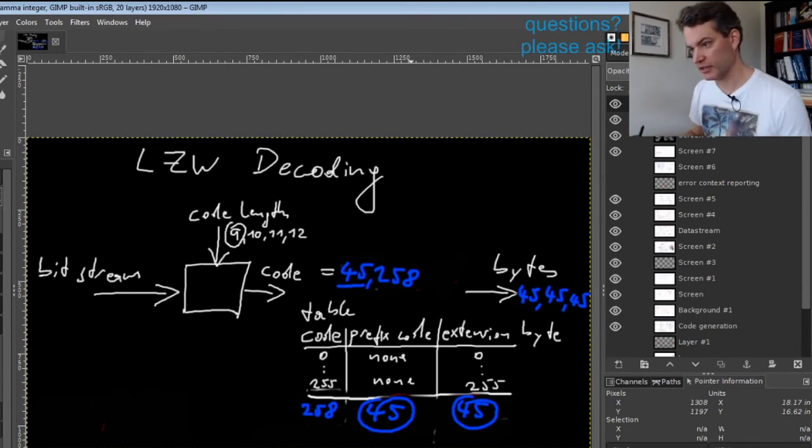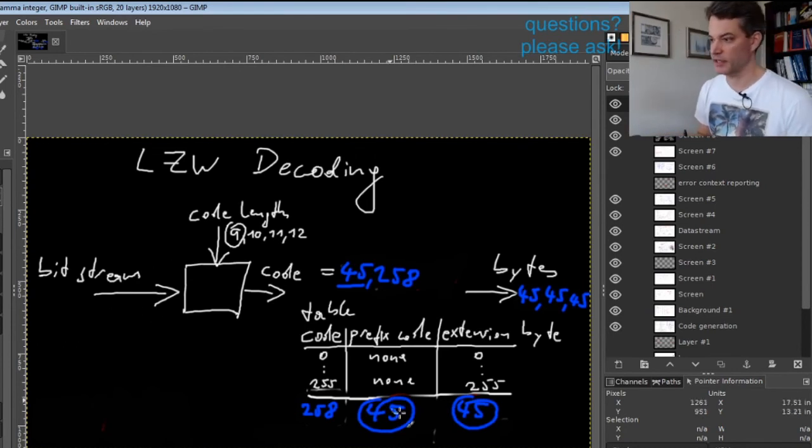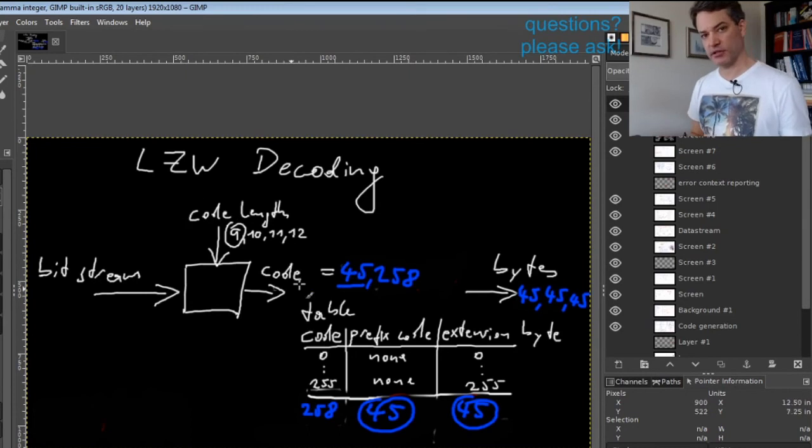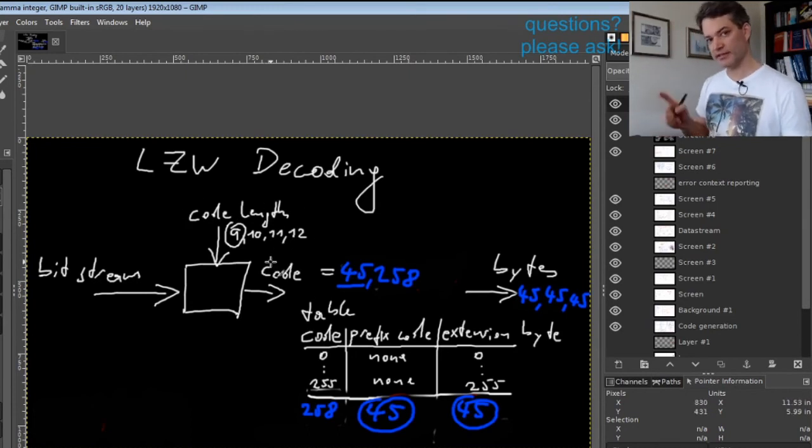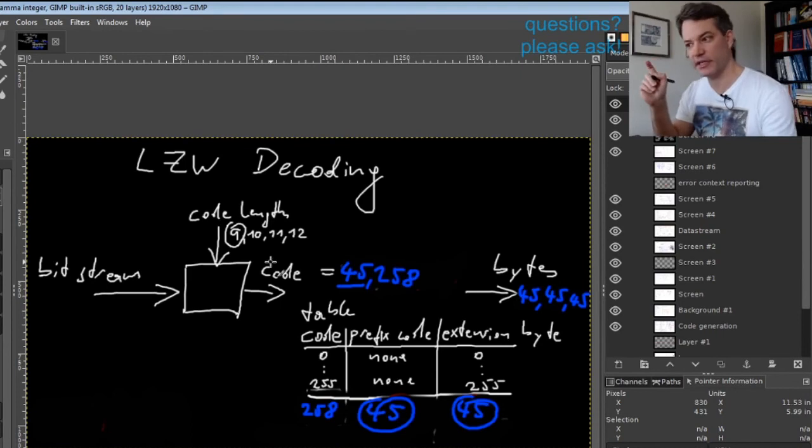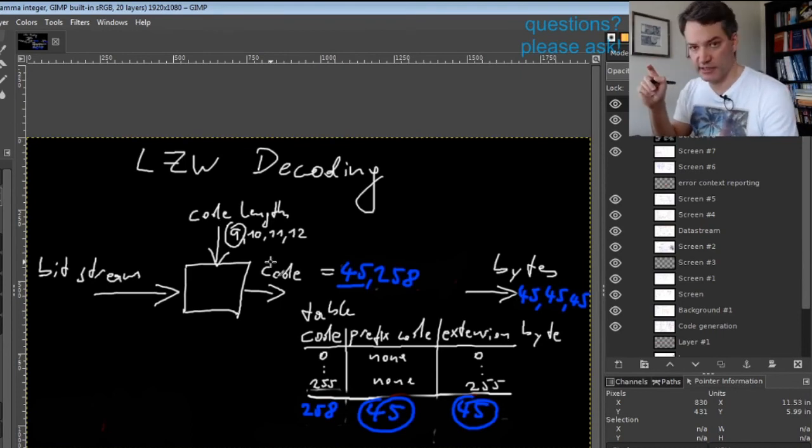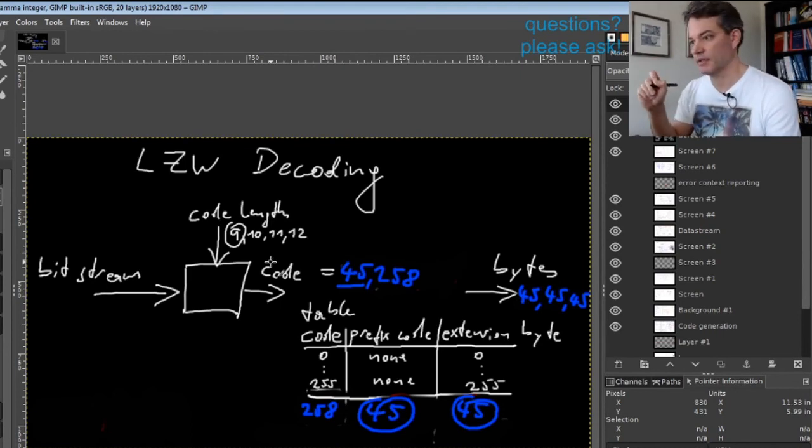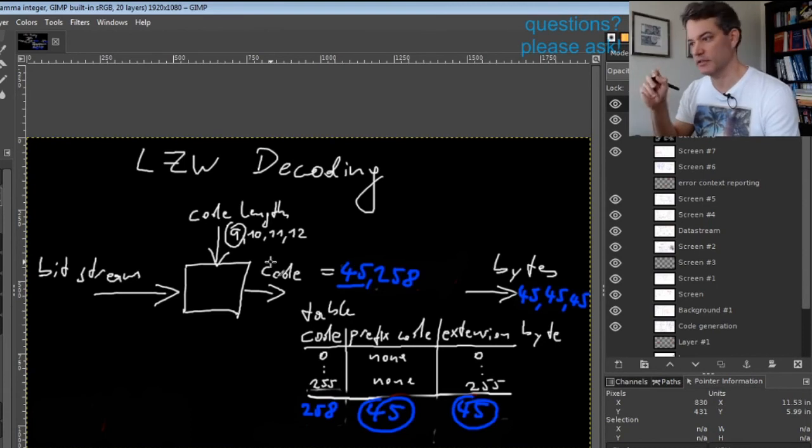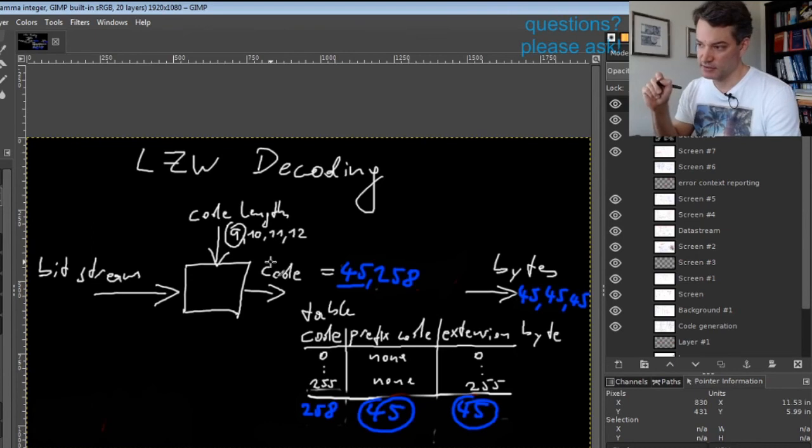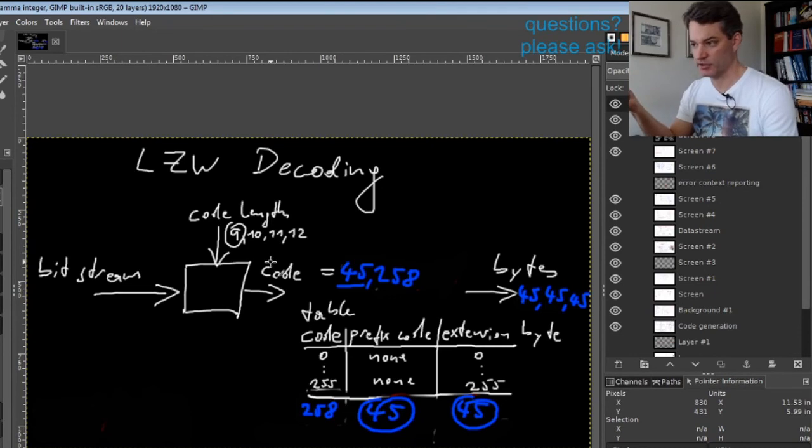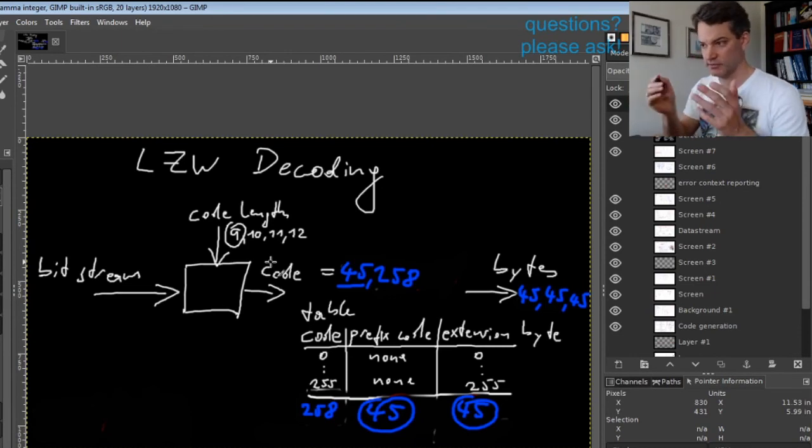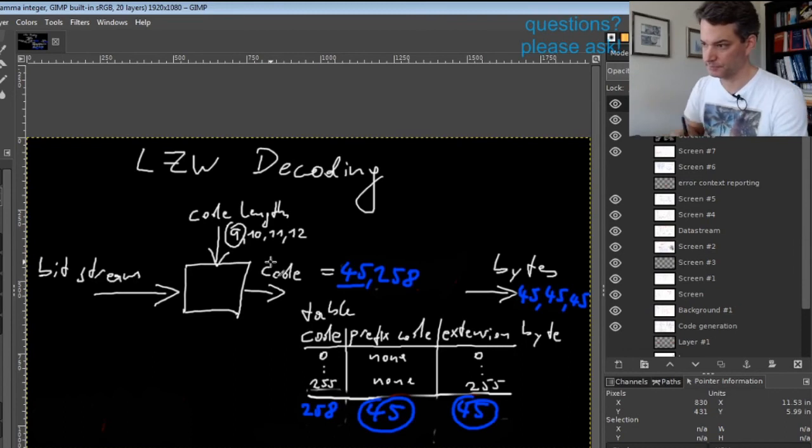The last thing I need to explain is when the code length is increased. That's actually a bit of a tricky topic because there are different variants of implementations out there that increase the code length at different times. Normally you would increase it as late as possible for good data compression.